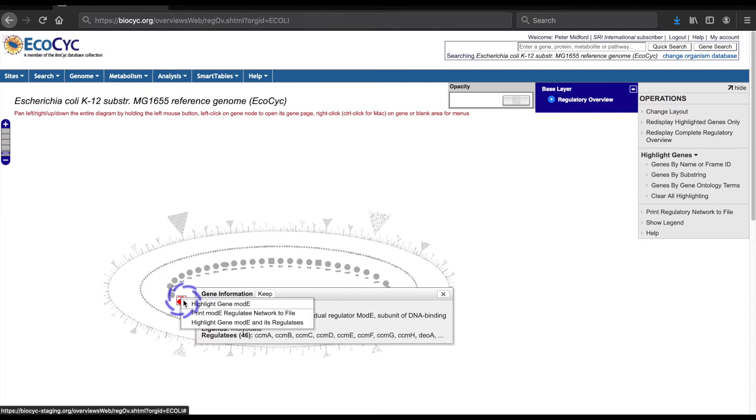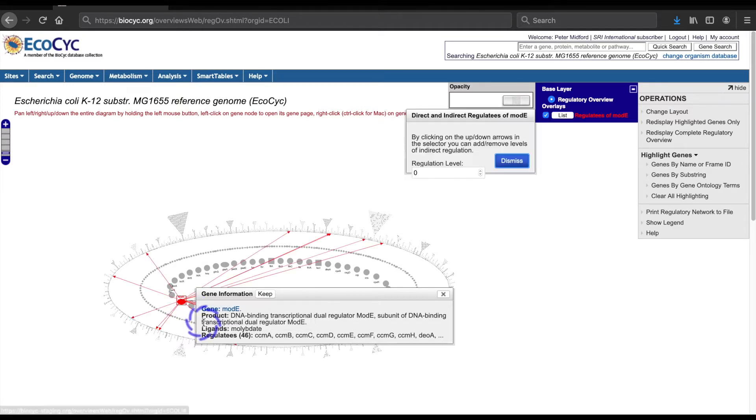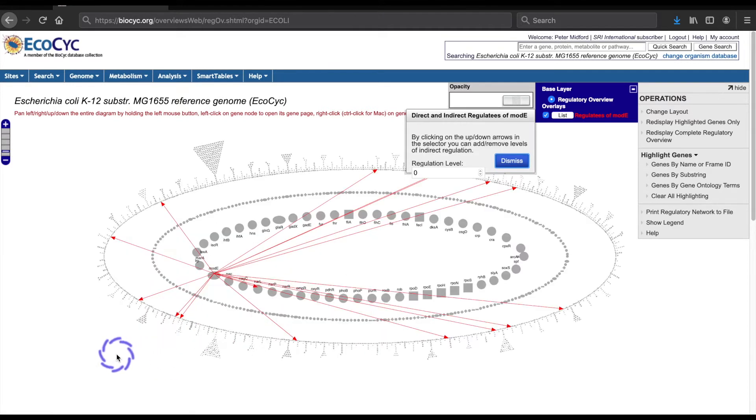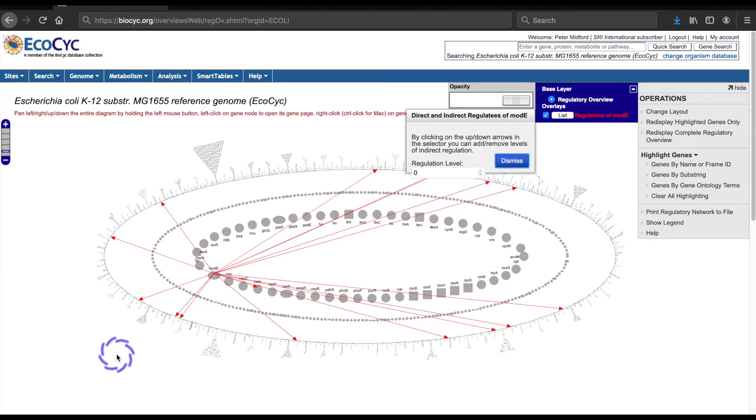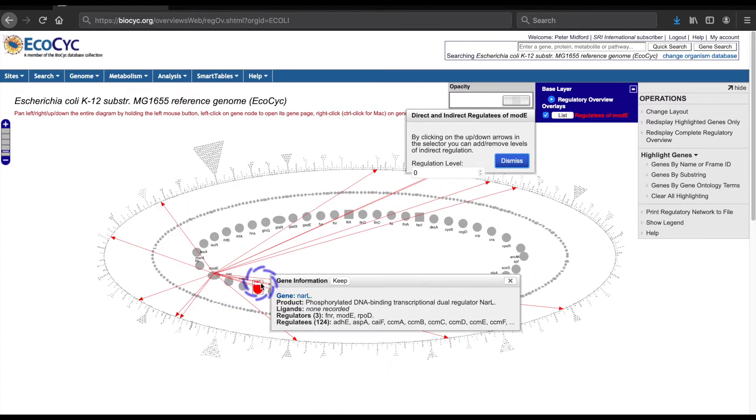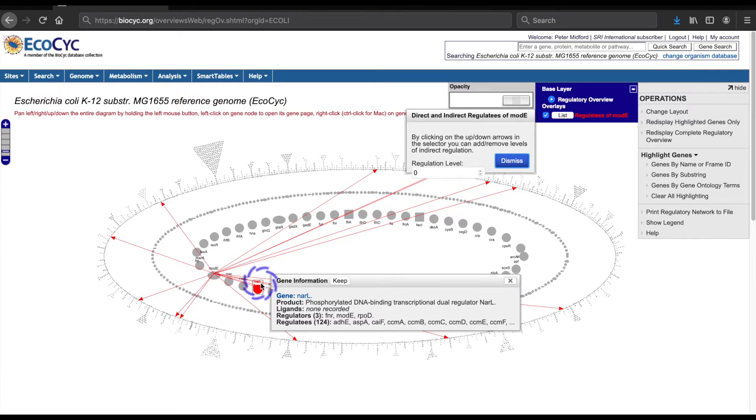If I choose to highlight the regulatees, the diagram overlays a pattern of 15 directed lines from modE to genes in the outer oval and one in the inner oval. There are no genes that regulate modE, so no display options for regulators appear in this gene's menu.